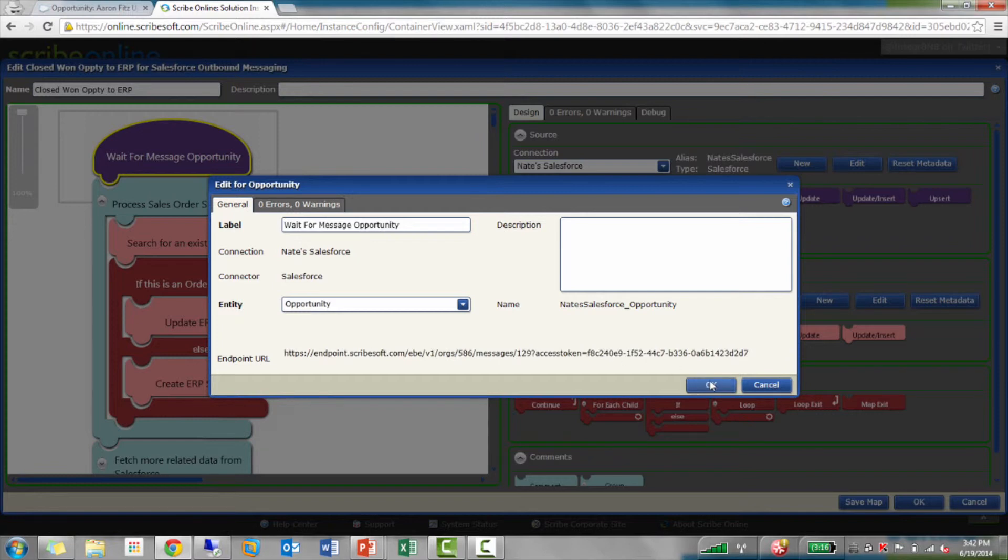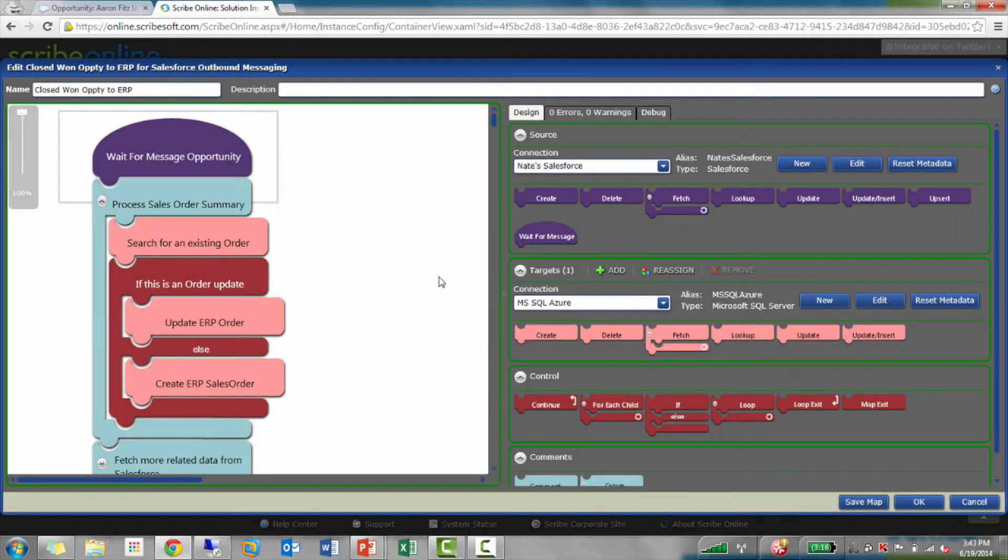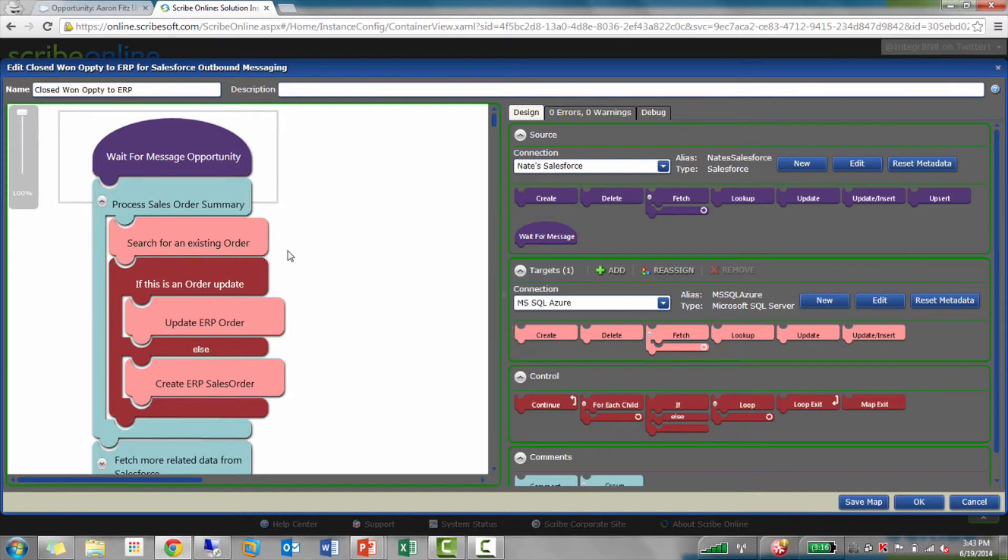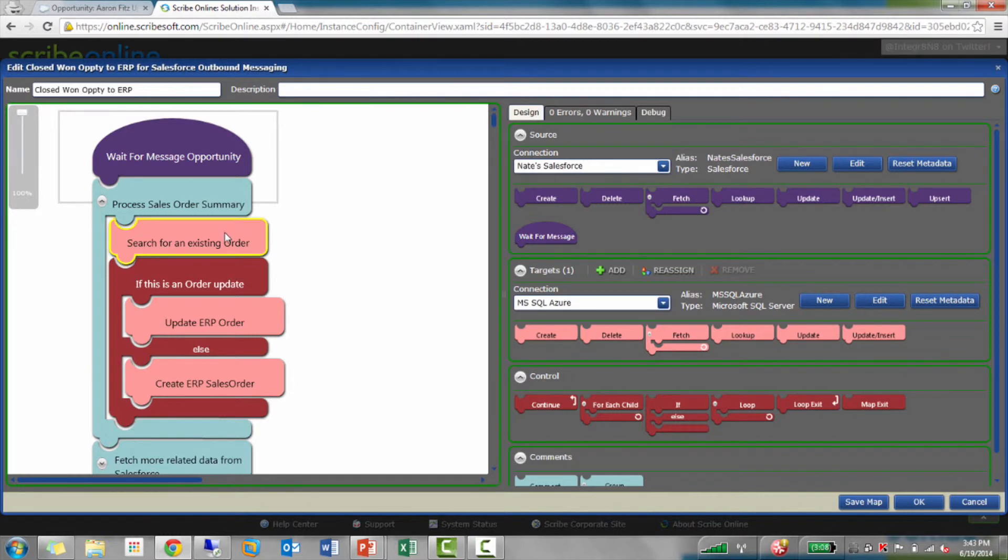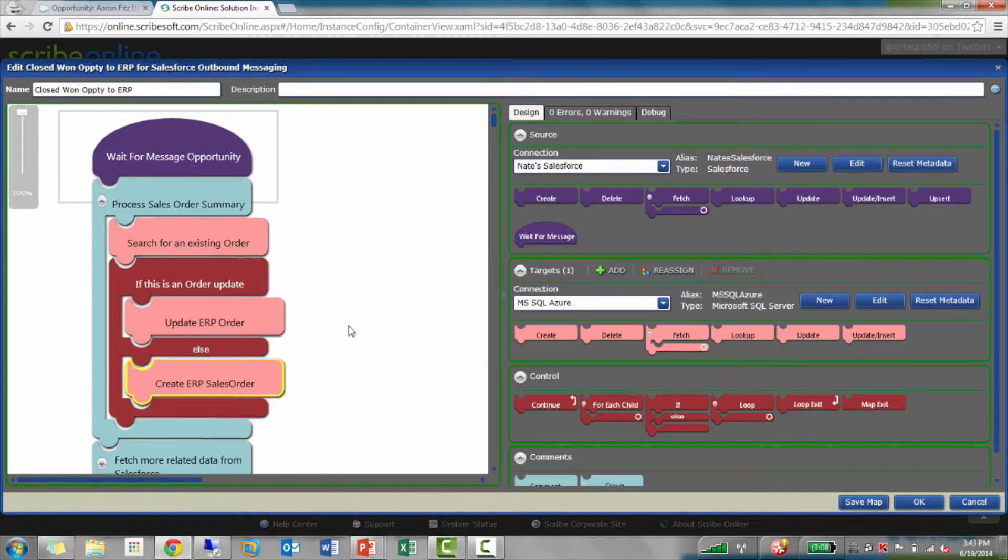Conceptually, I'm getting an opportunity here, and now I can do whatever I want with it, whatever I can do with my Scribe Online map. I've created a connection to my SQL database where my ERP system is. The way I've configured it is I might get a message from Salesforce whether that opportunity was updated or created. So, I'll do a lookup, make a decision if it was returned or not, and then we'll do an update or create.